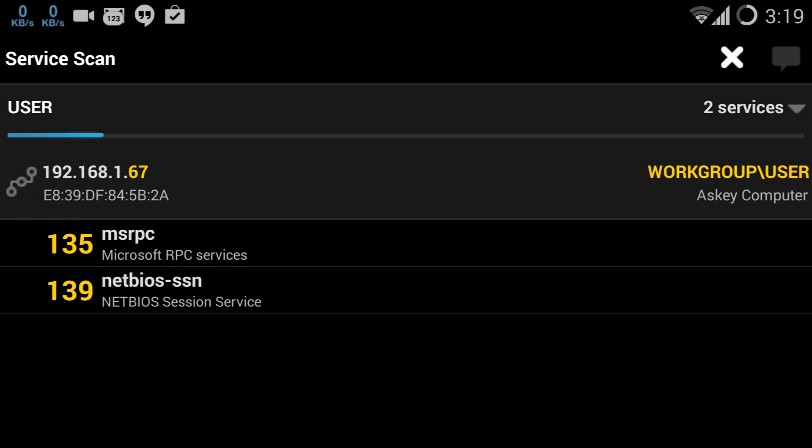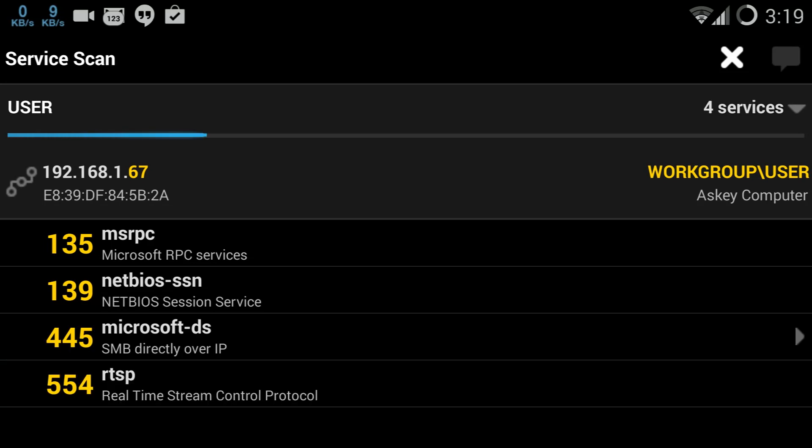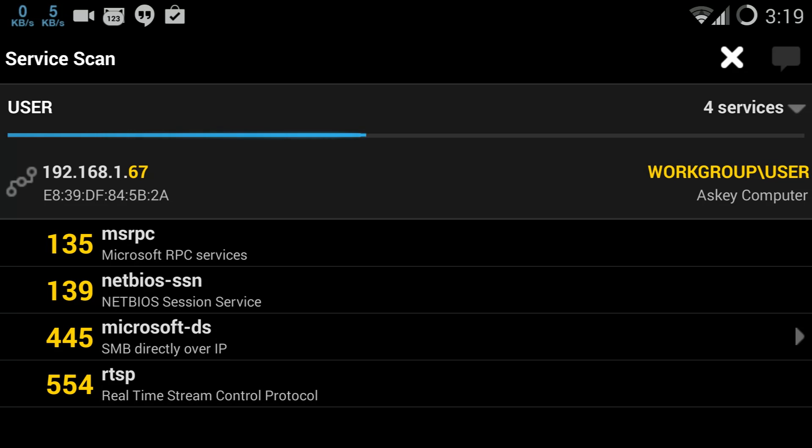All right, you can see that it's running SMB. It's basically a Microsoft protocol to share files over networks. All right, so as soon as this is done scanning, I'm gonna click on it. Now I've already found the password for this computer.